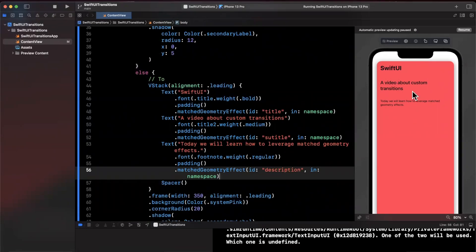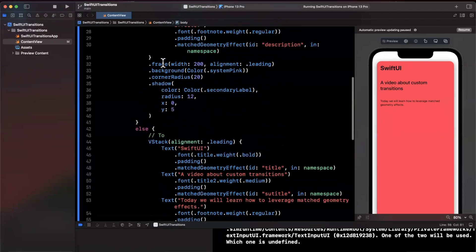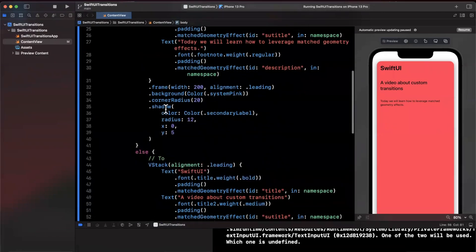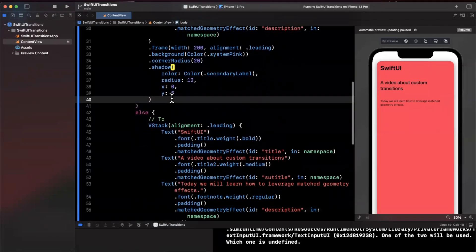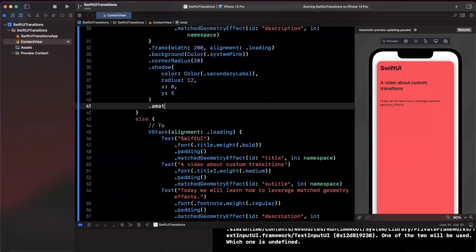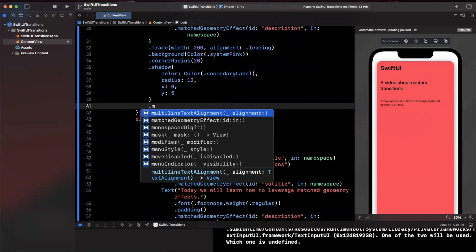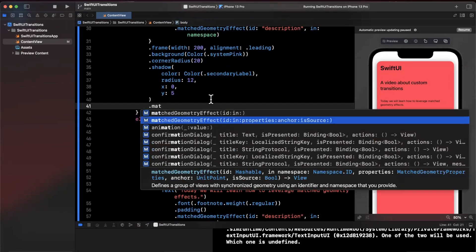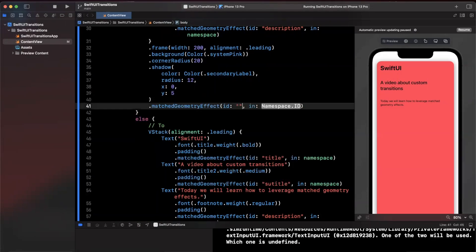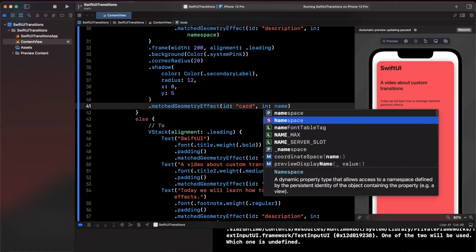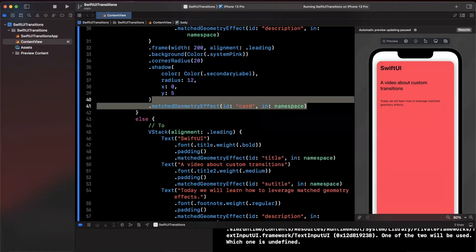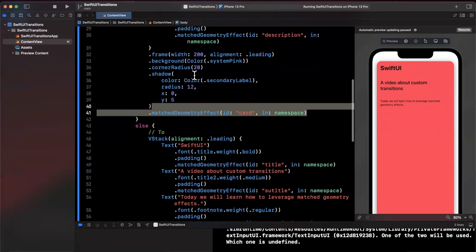The other thing we want to animate is the actual frame changing as well, right? So we're going to go ahead and add one to this VStack as well. Let's go ahead and add the same thing here. So matched geometry effect, it's going to be called the card and we're going to say it's again within our namespace.